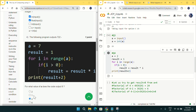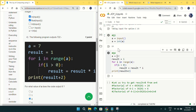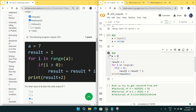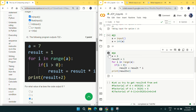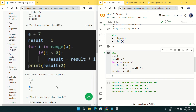For option B, giving a=1 also gives output 3, not 8. For option C, giving a=4 gives output 8, which is exactly what the question expects. For question number four, mark option C as the answer.